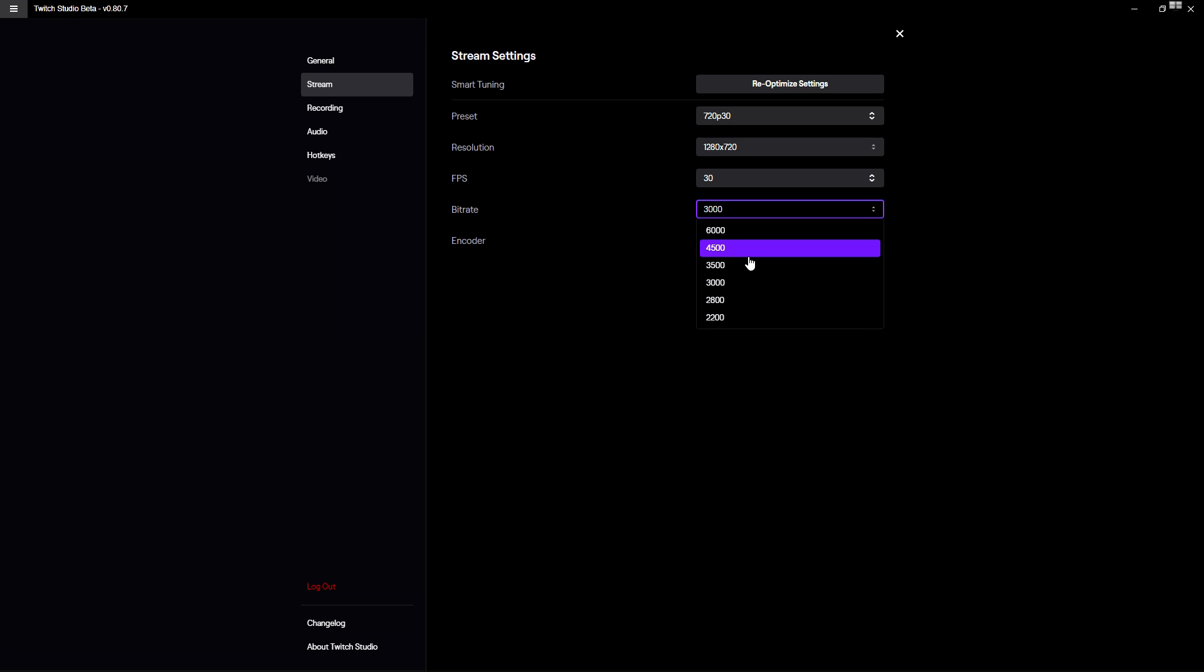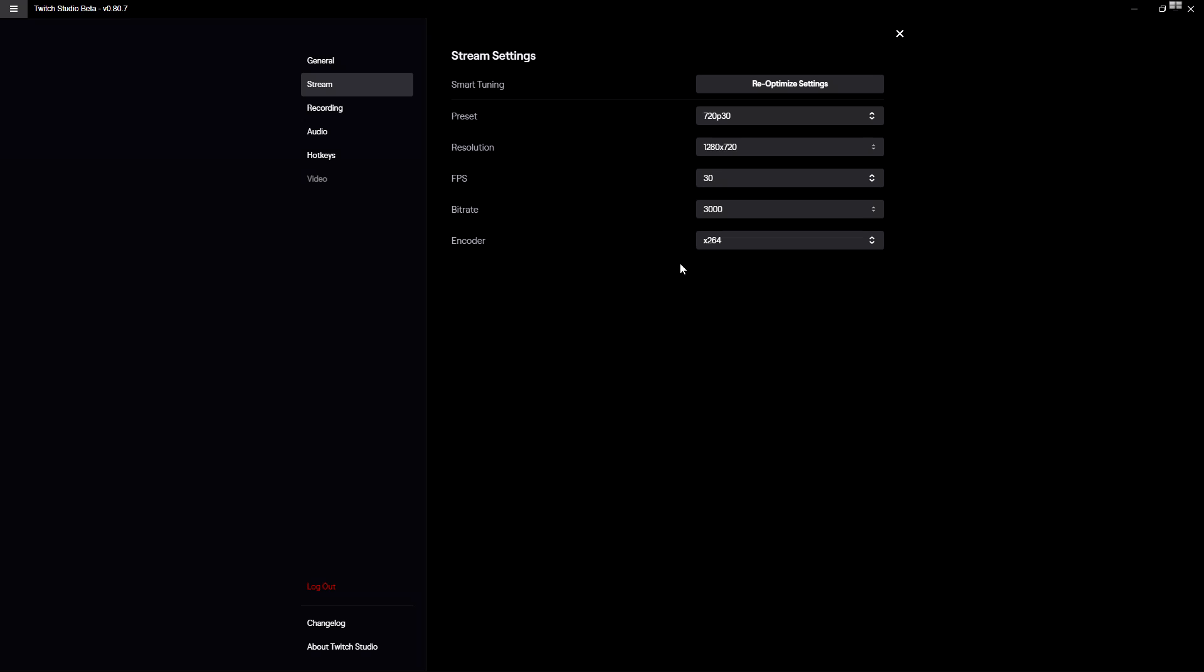So just go ahead and go live on your channel but on a private or unlisted live stream, and then watch it again on your mobile phone so you can see how smooth it's going. And if it's really choppy and really laggy, put down the bit rate - it can actually do a lot.